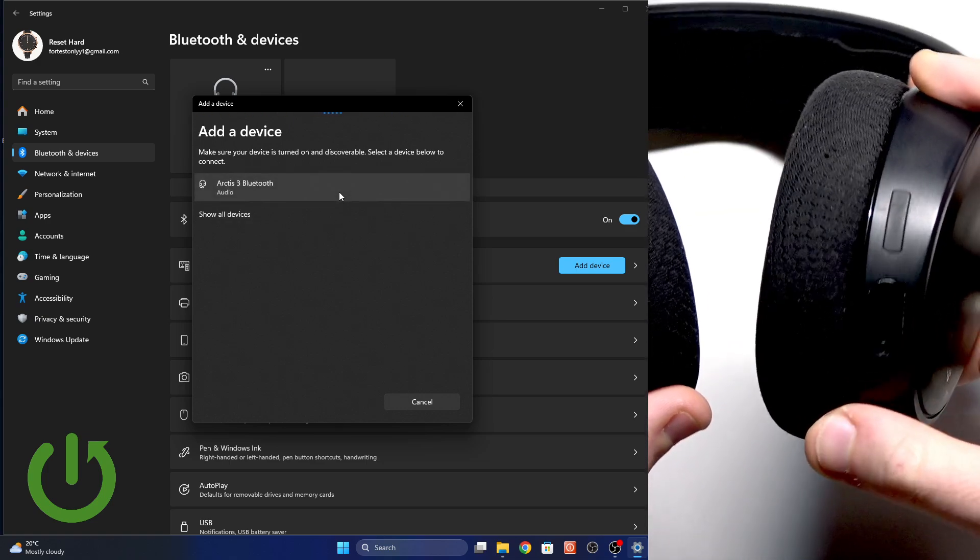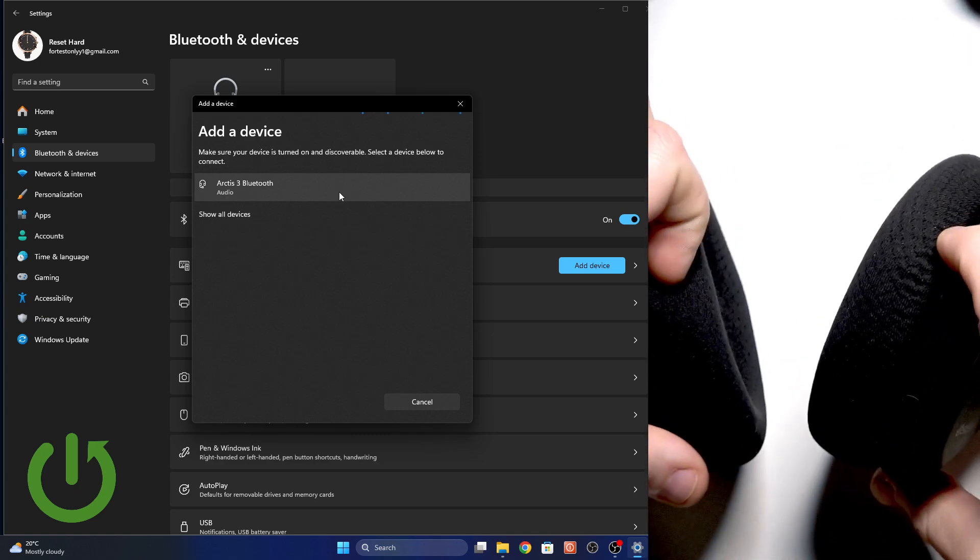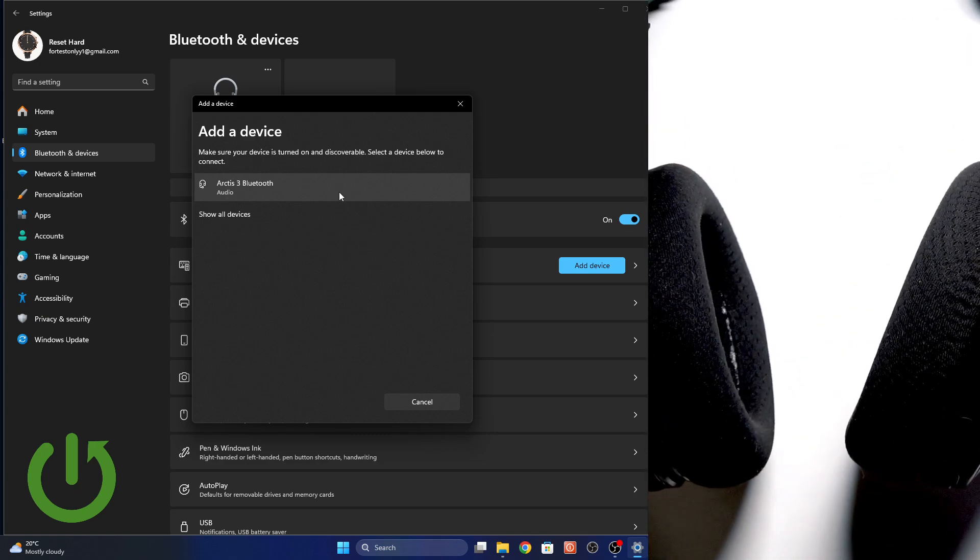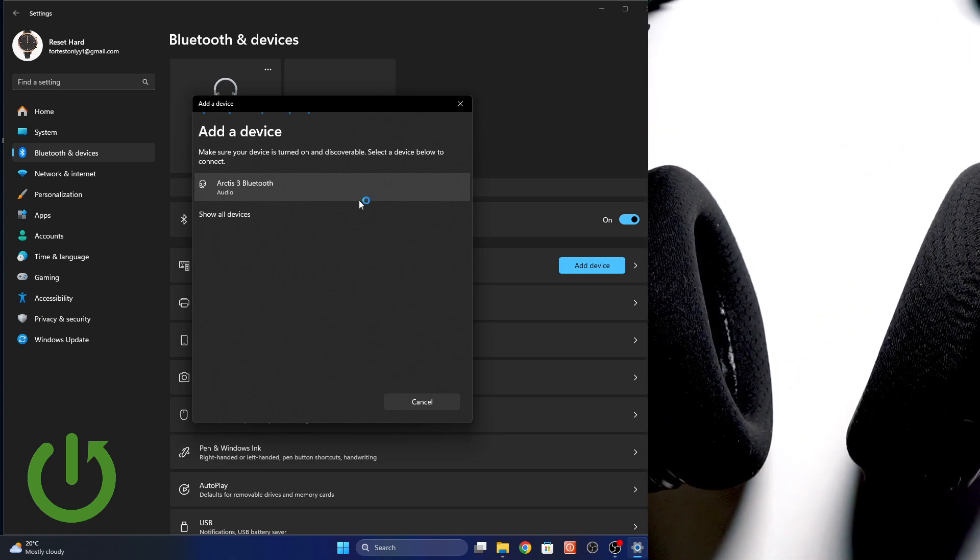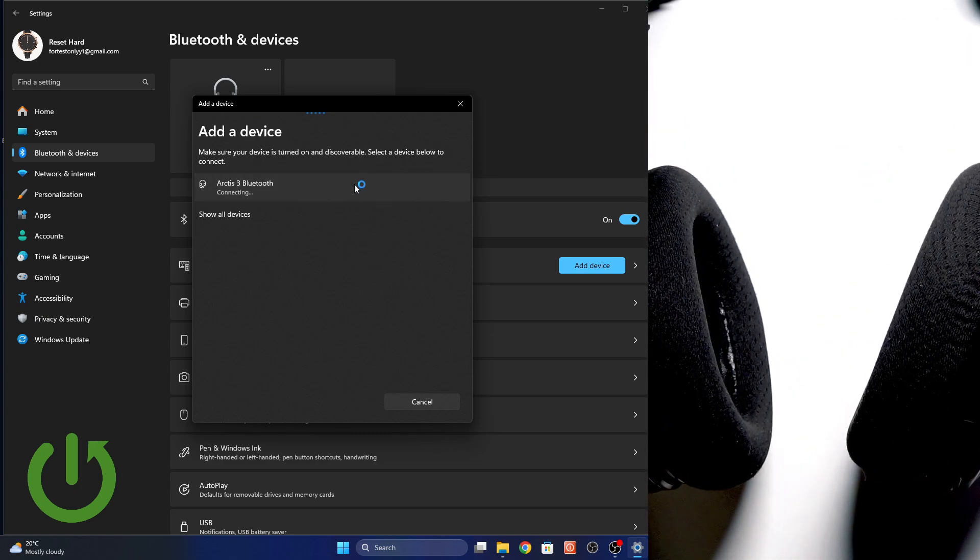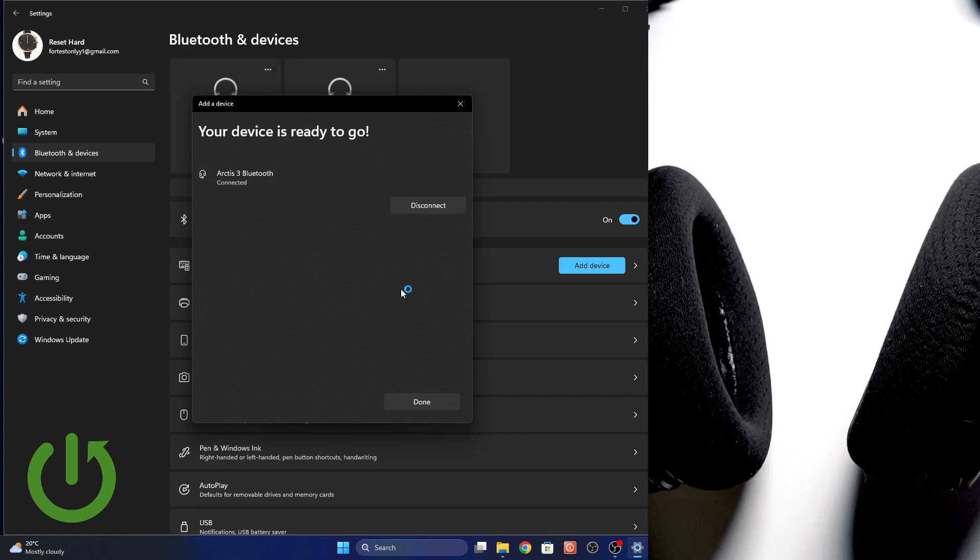There you go. And now we can see it at the device list. Click on it and then click done.